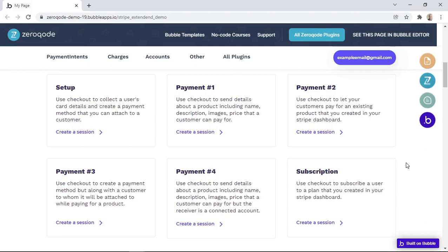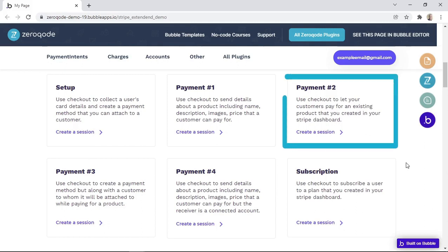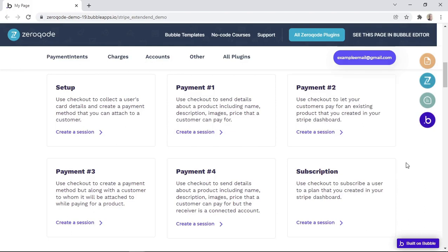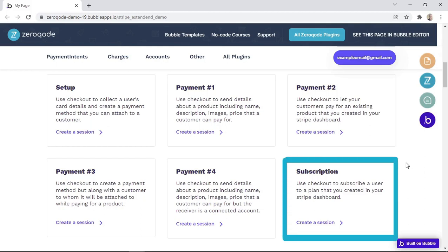For example, if you have a spa business with a standard number of services that your clients can pay for, you may choose payment settings from payment type number two. But as shown in the example, your services will need to be added within your Stripe dashboard, and you will use the price IDs within your app workflows. Or if you run a SaaS or software company, subscription payments will suit you best. So you can decide what payment type will work best for your business.